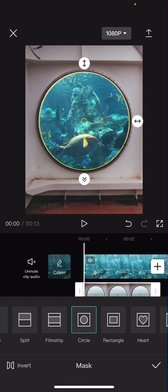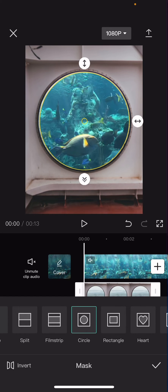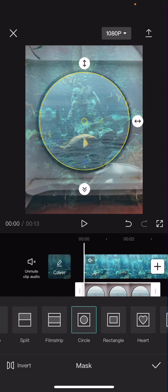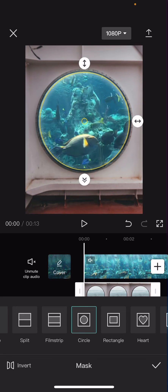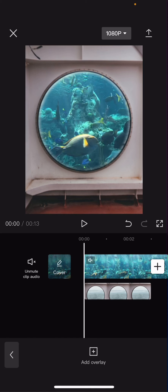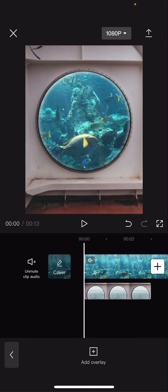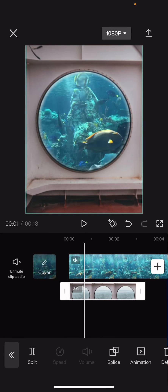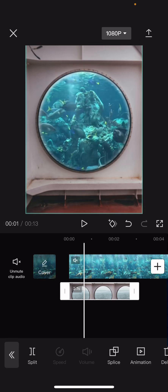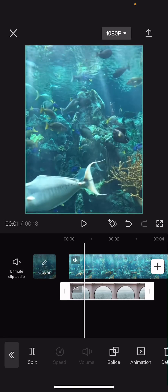You can use like this arrow to adjust like the size to blend it in a little bit better and you're going to want to adjust the mask until the end of the video like so.